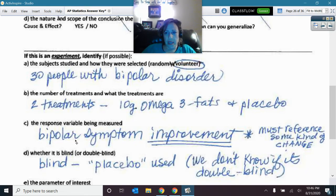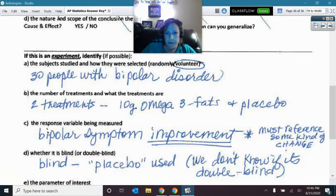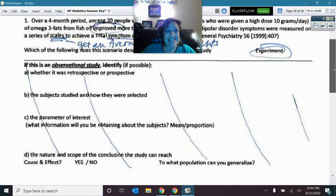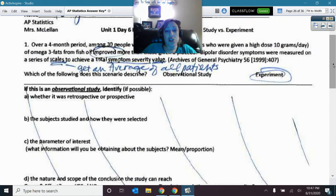There were lots of wrong or incomplete answers on the response variable. What you're getting from each person is how much their bipolar symptoms have improved — how much have they changed from before they took it to after they took it. The problem said it was measuring those things on a scale to get a severity value, so you were getting a quantity.